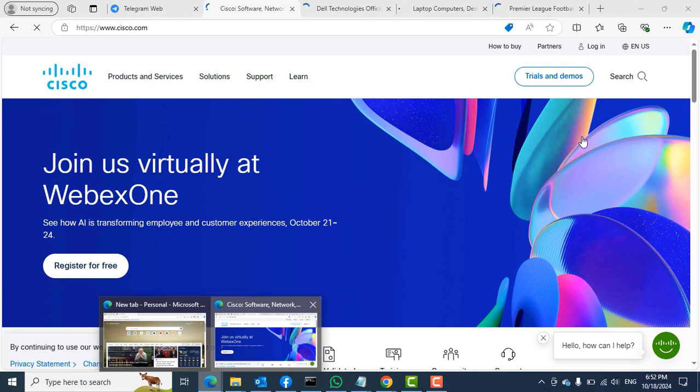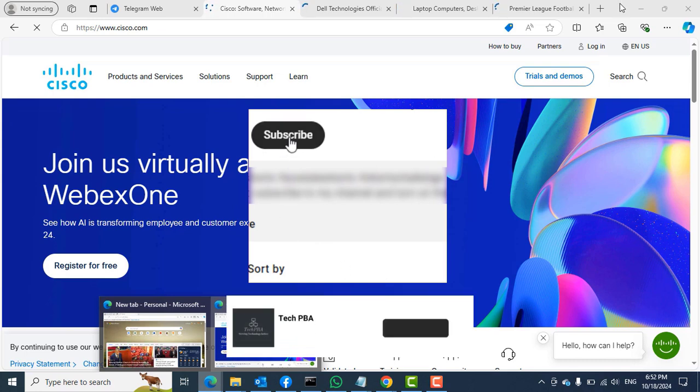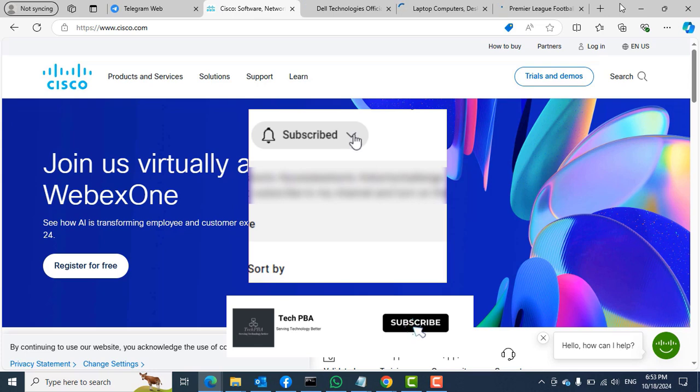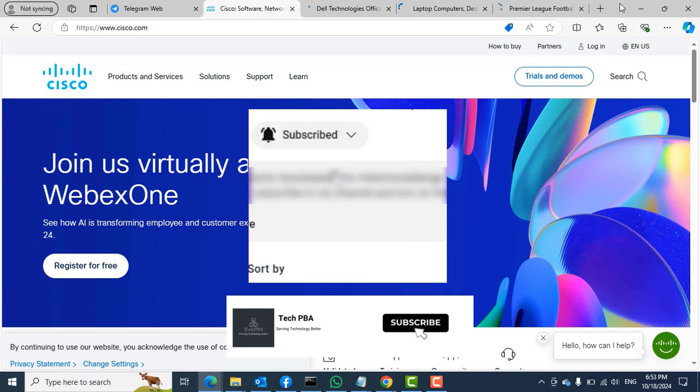So yes guys, kindly click on the subscribe button to subscribe to my channel to support us to bring you more of such videos. Click the like button if this was helpful, share the video, and then I will see you in another video. Thank you.